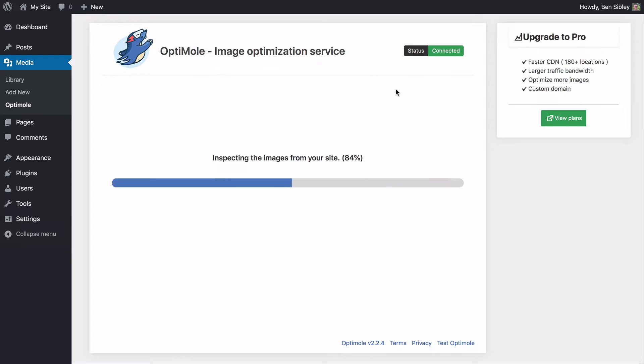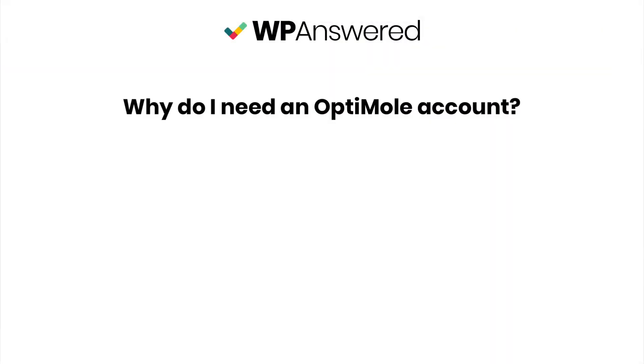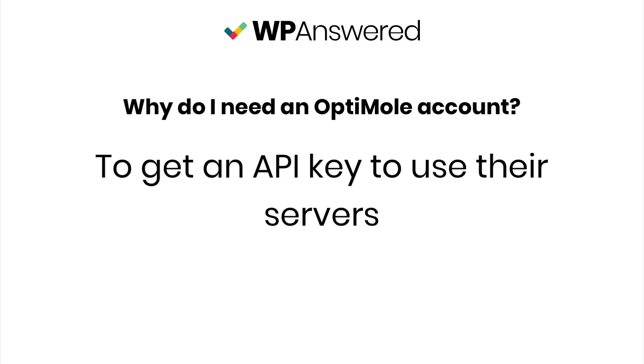Now, let me explain why you needed to create an account in the first place. The reason why you need an optimal account is so that you can get this private API key that allows you to use their servers to handle the image compression.